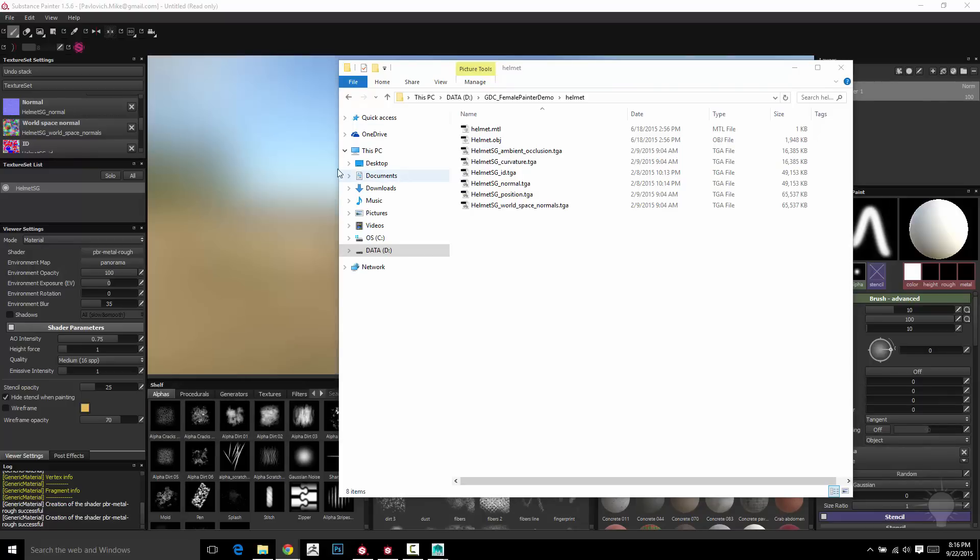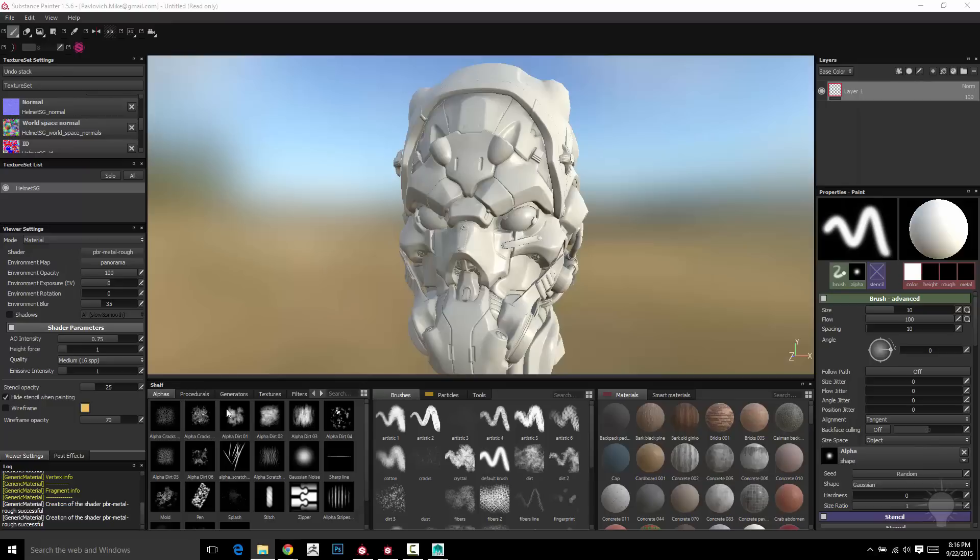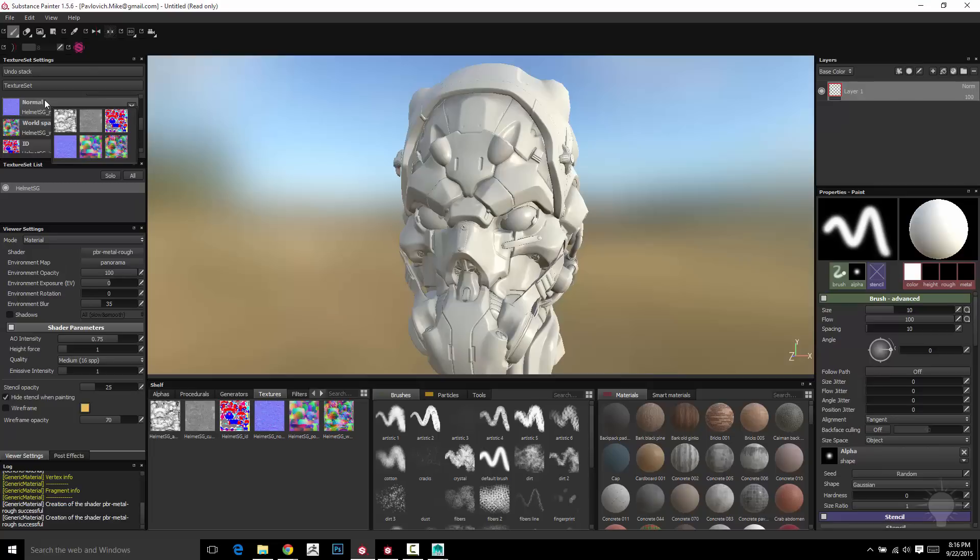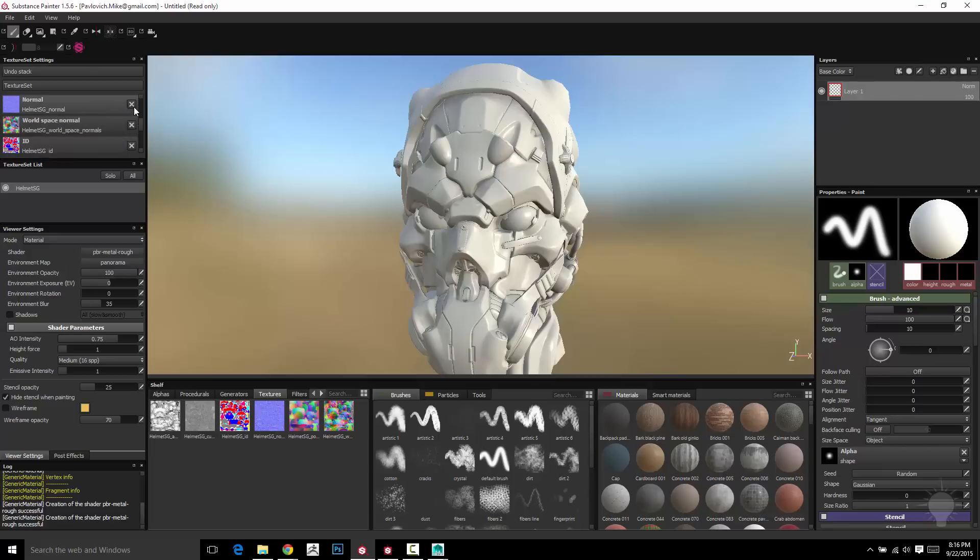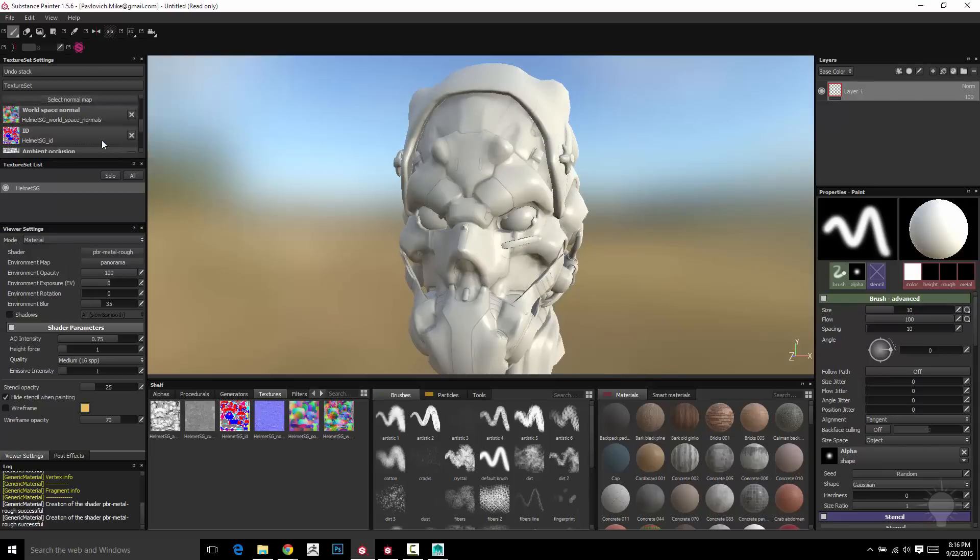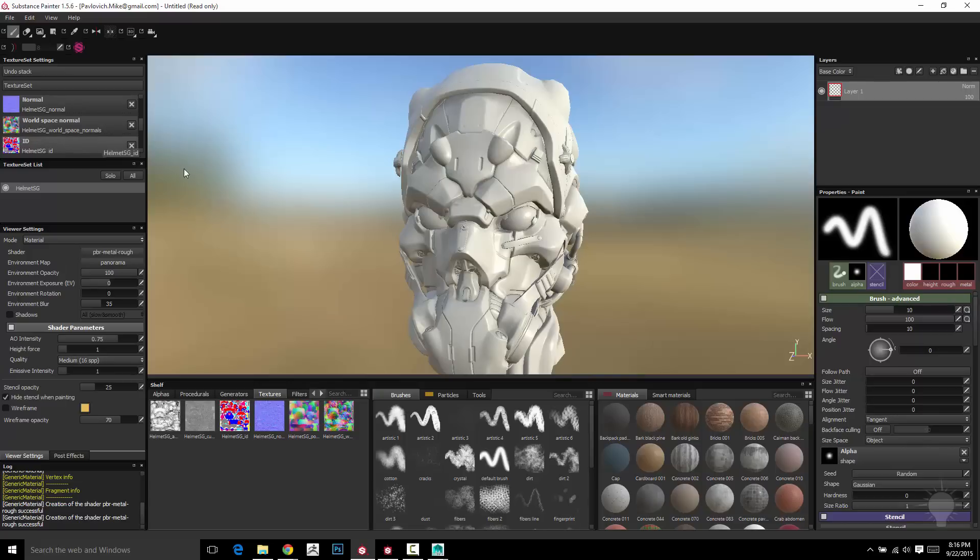Now if it doesn't auto-assign your maps, it's not a big deal. It'll throw your images down here into textures and when you click on these for like normal, let's say I don't have a normal, I'm going to click this little X button right here. It's going to say select normal map. Just click it, grab your normal map and it's plugged in and you're good to go.